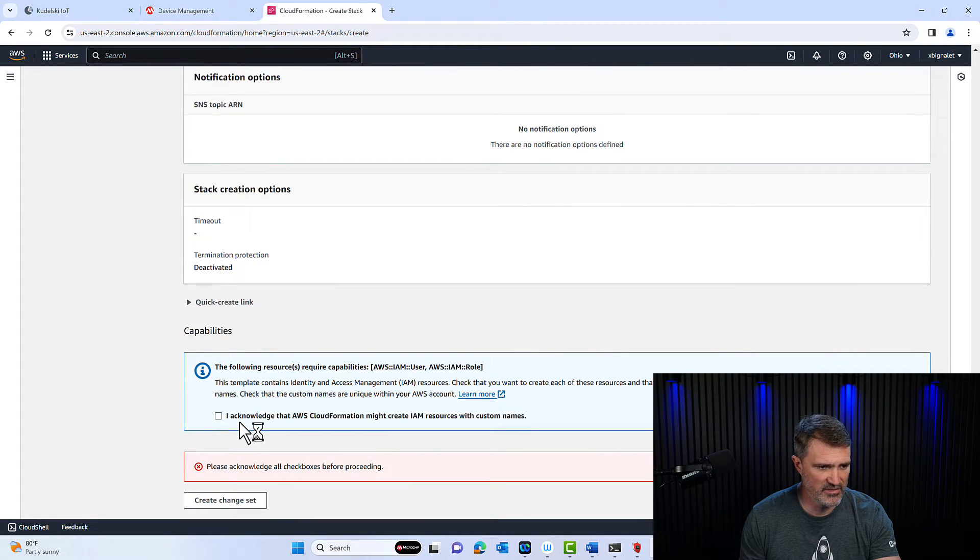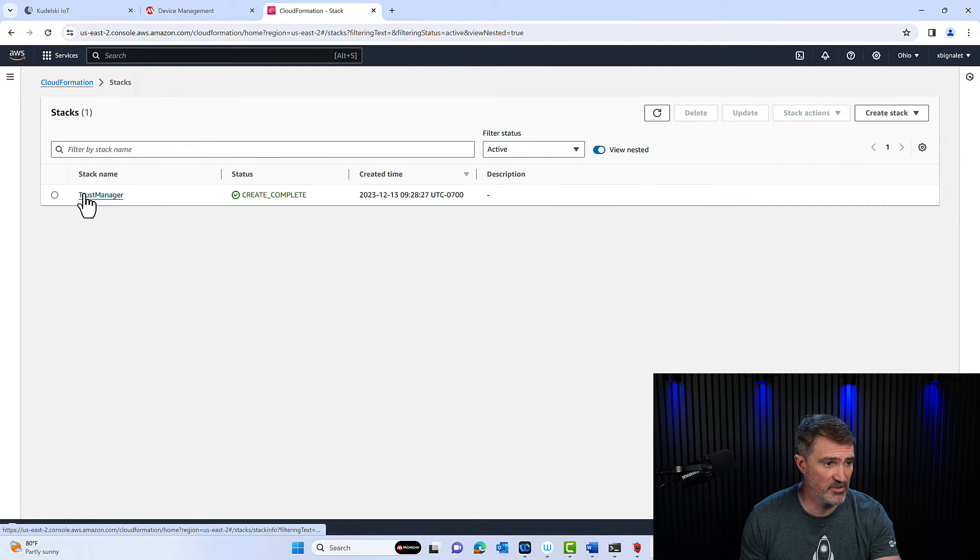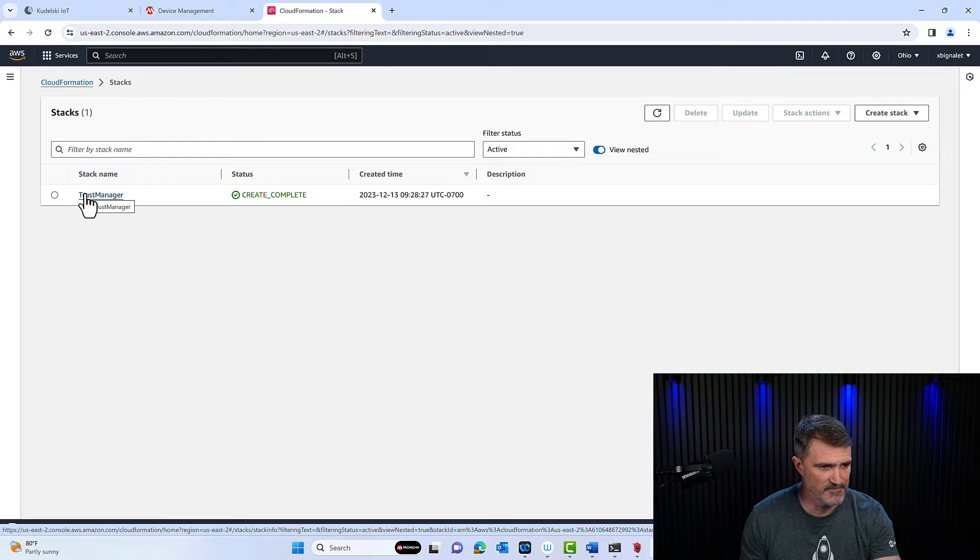All the way down here, accept the terms, create the stack and you'll get something created. I'm going to click cancel here because I'm going to use this one.